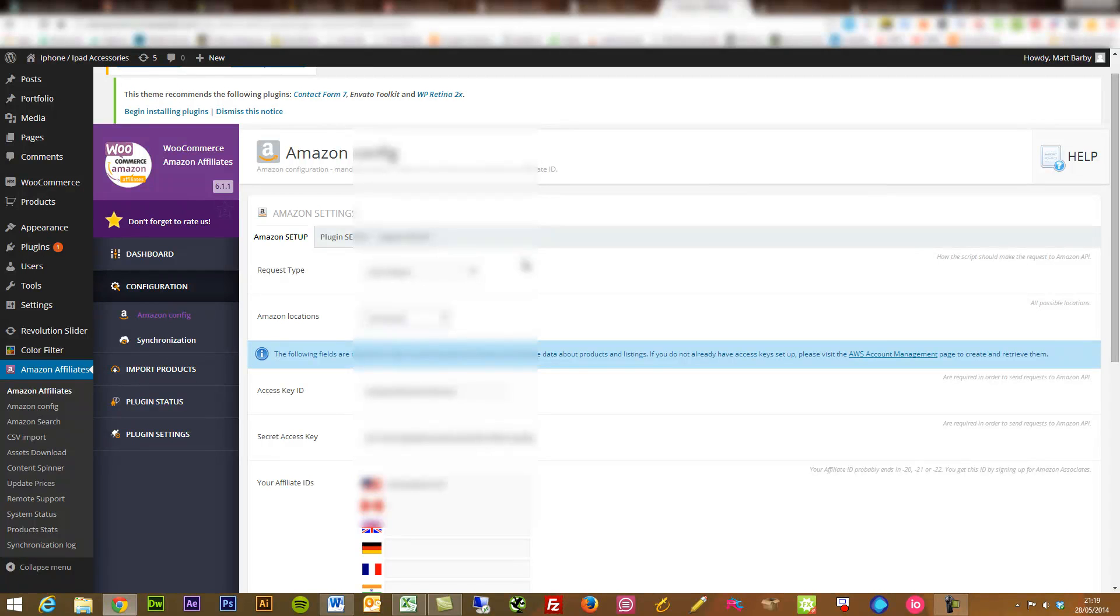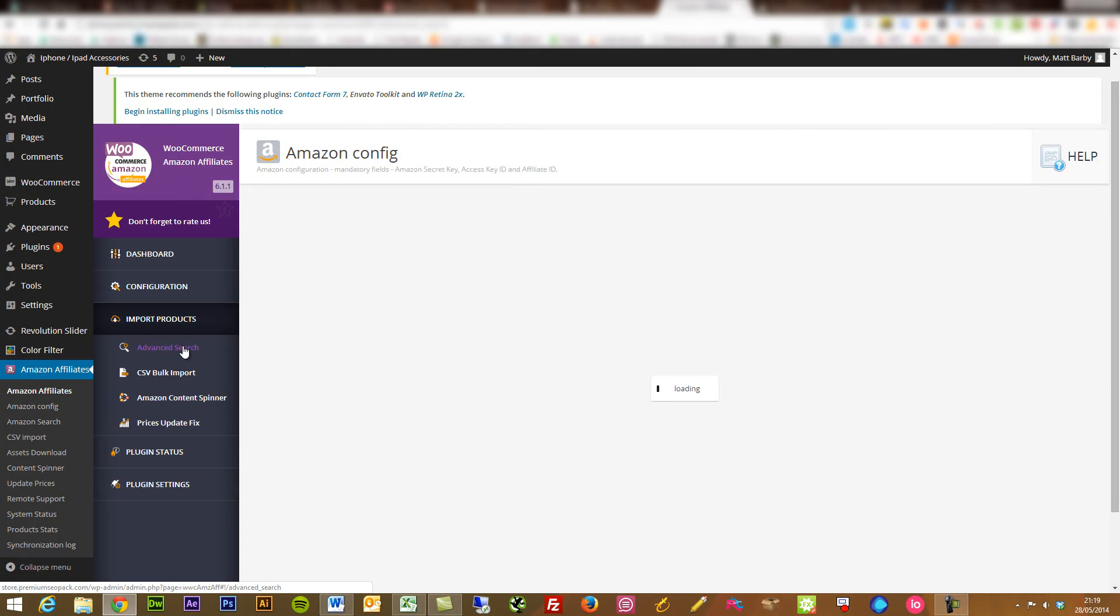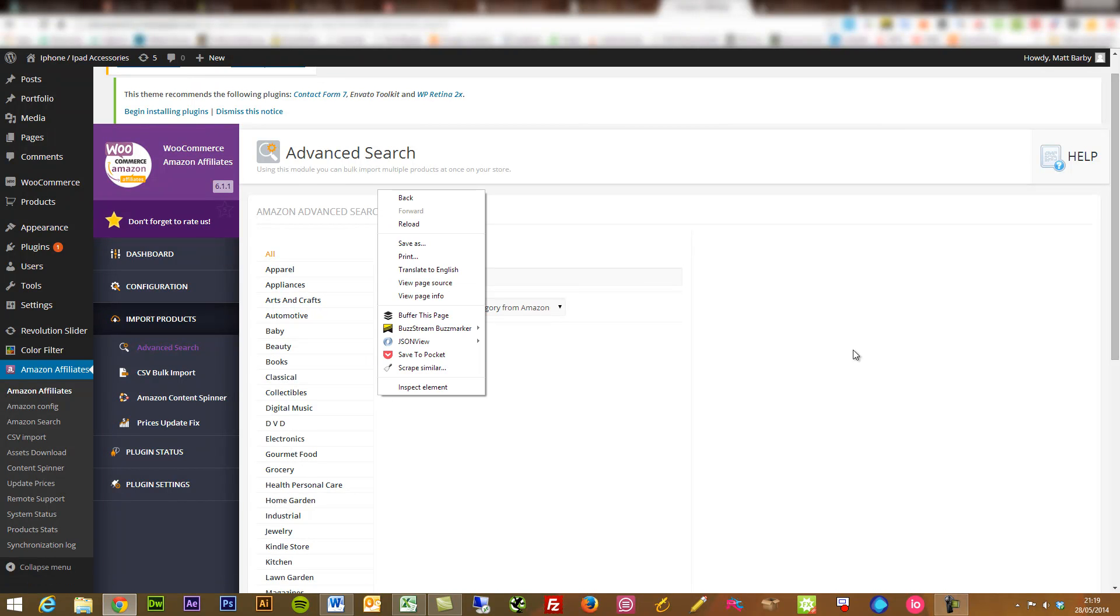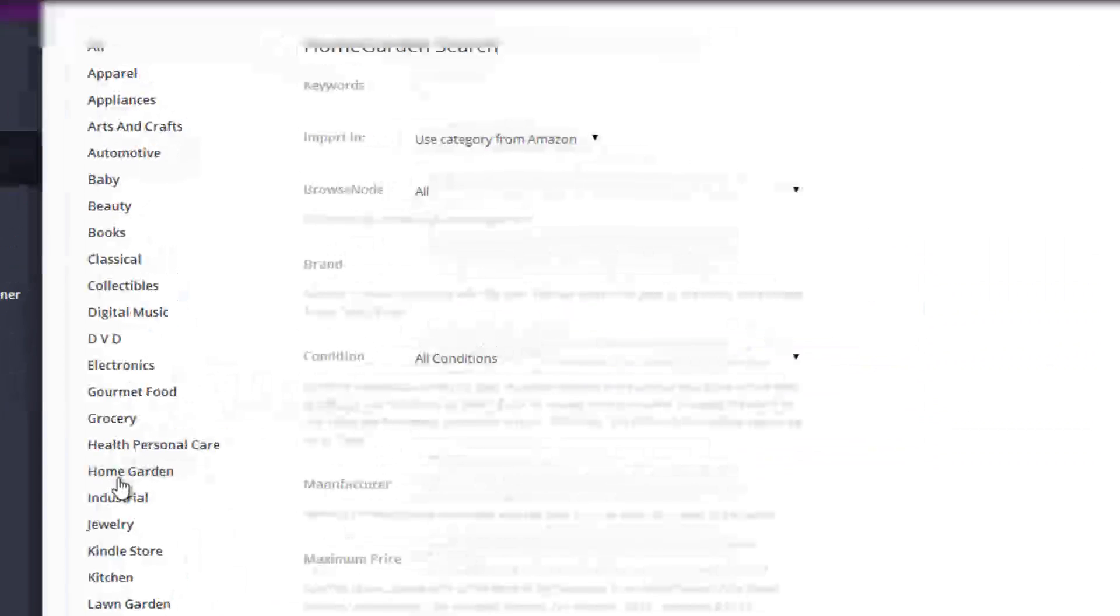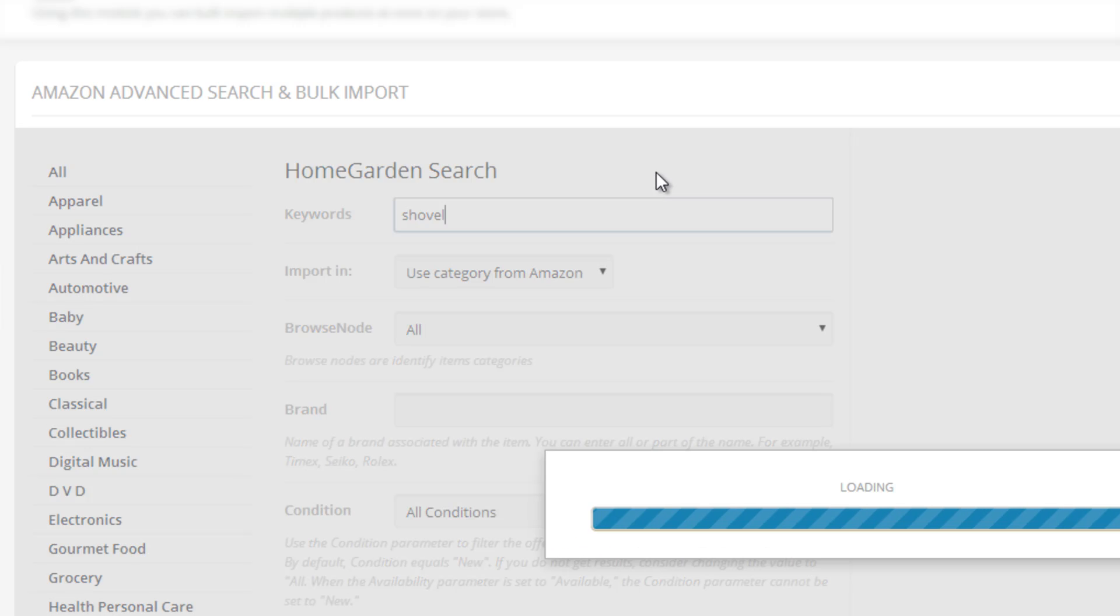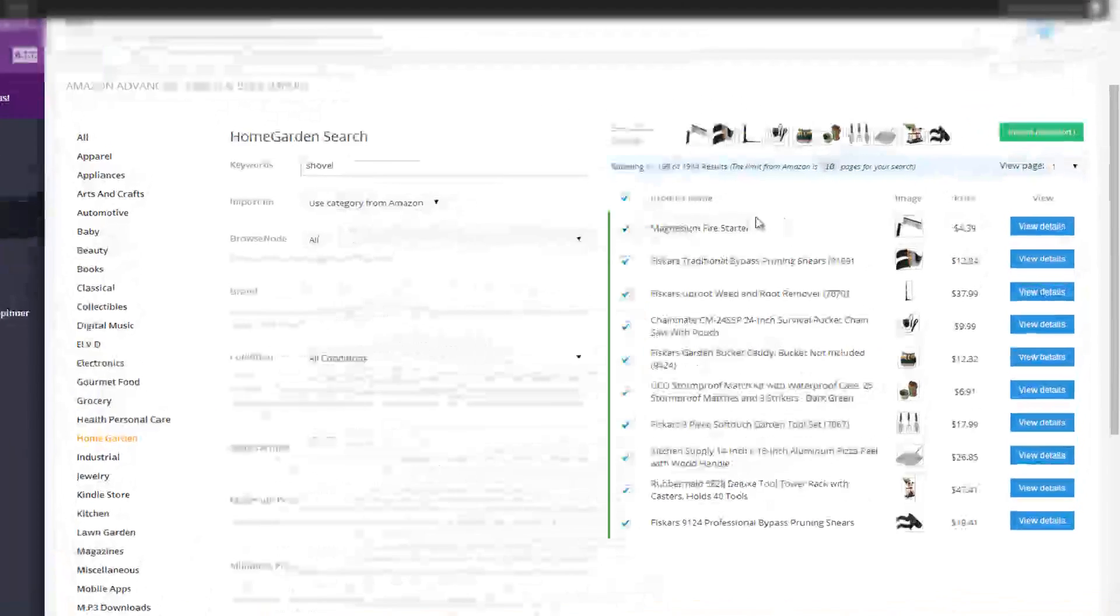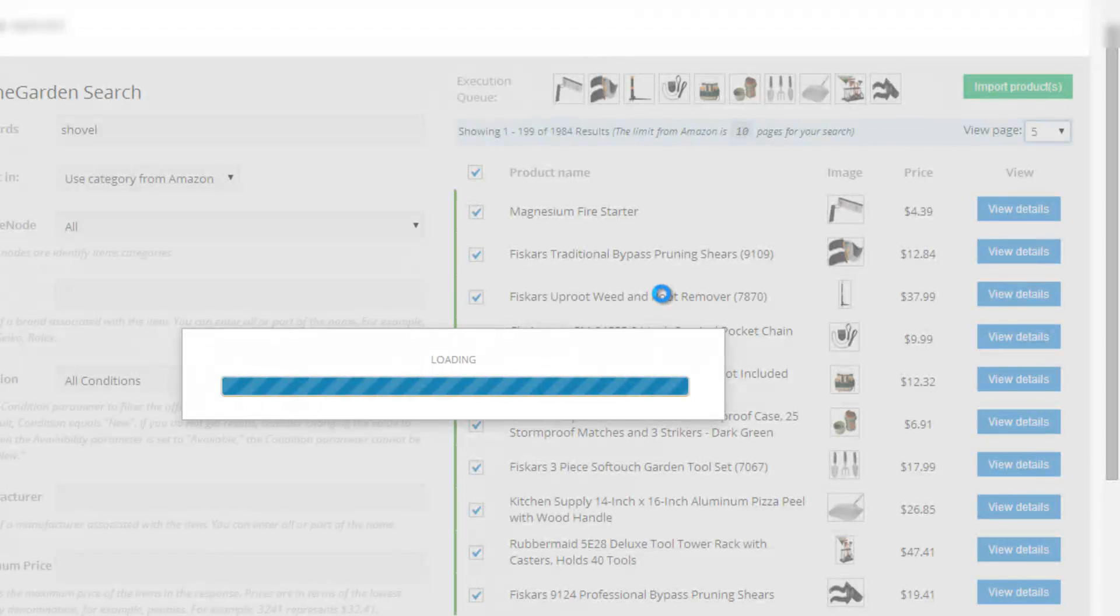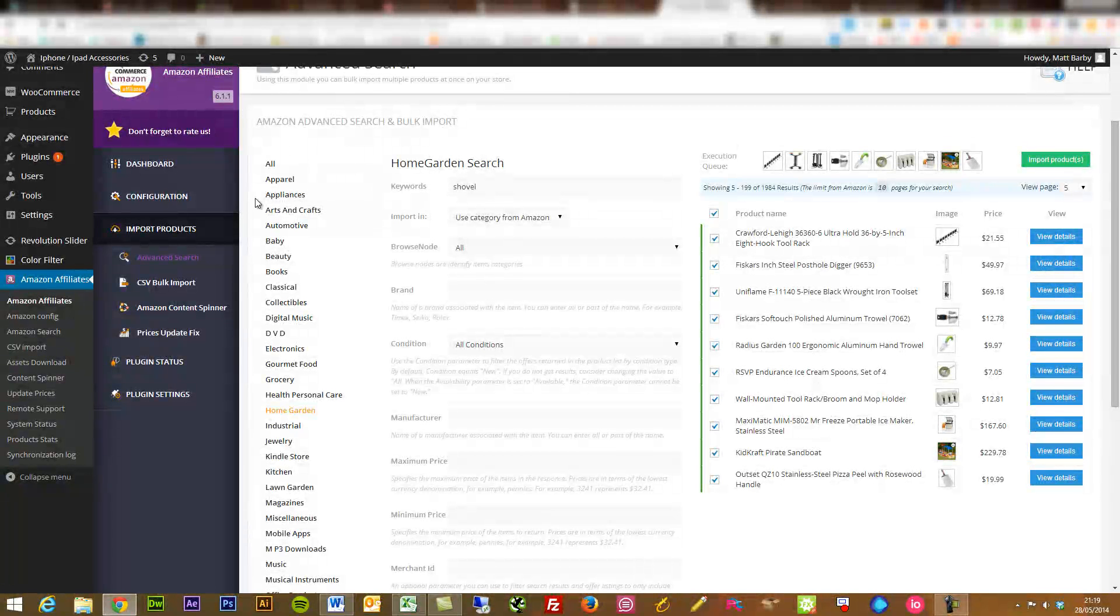The first thing that you'll want to do is you'll want to get some products. Within this site, if we just go into the import products, the most simplest thing to do is the advanced search. What you can do here is you can search through based on the categories. So we could go to home garden here and look for specific search terms within here. So maybe it might be shovel. What you've got here is a ton of products that you can easily straight away add into your affiliate store.